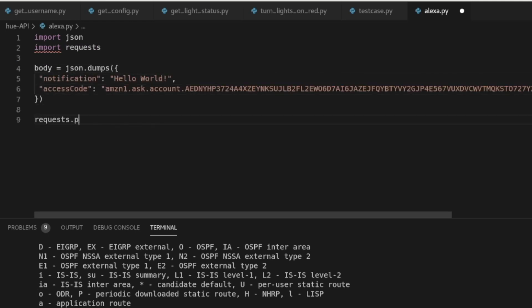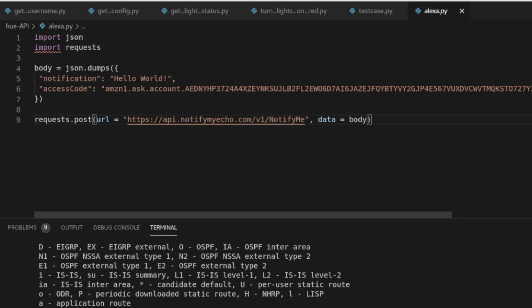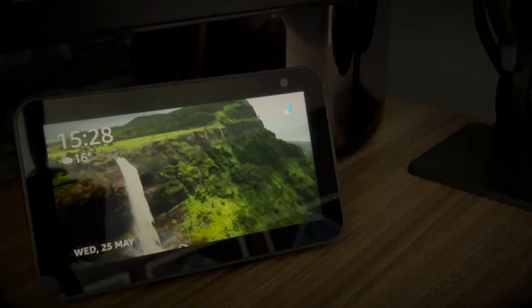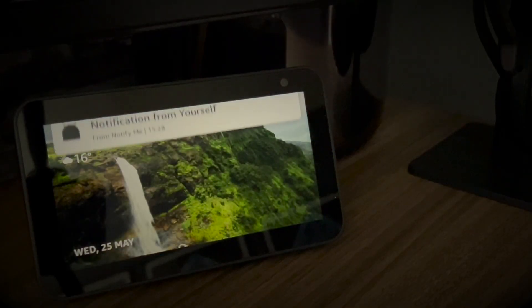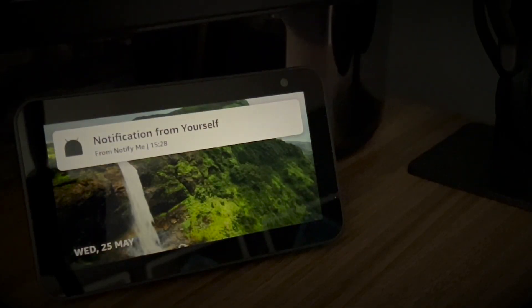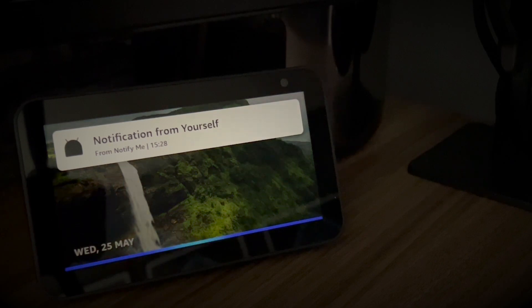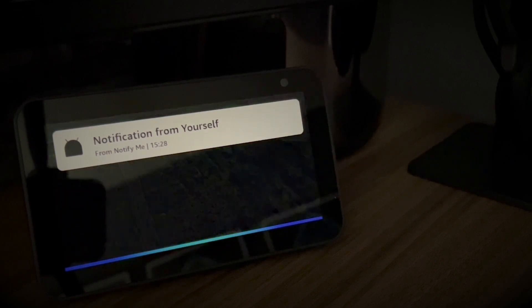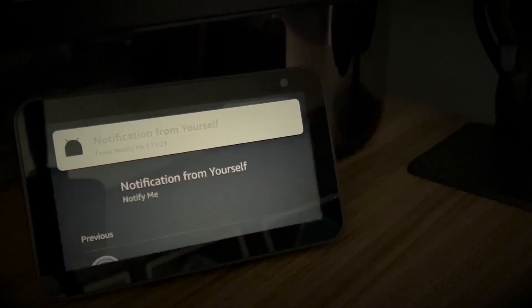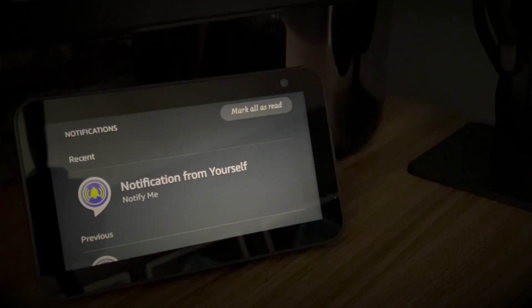Let's send an API call with a payload of hello world. Alexa, what's my notifications? One new notification. From NotifyMe. Hello world.